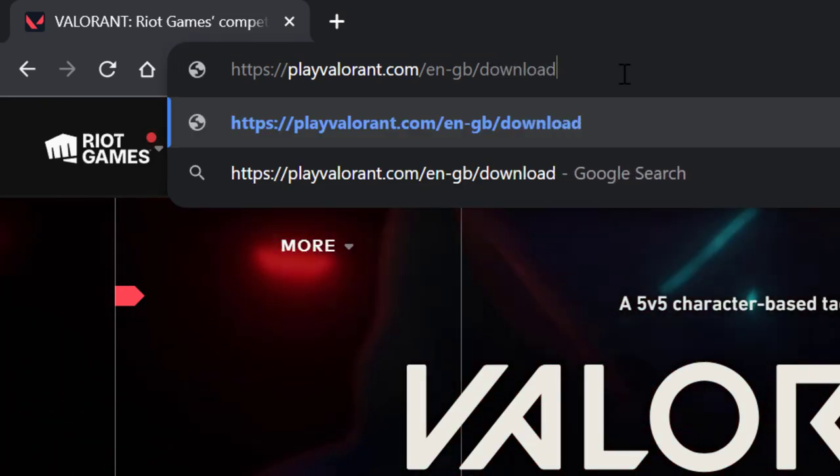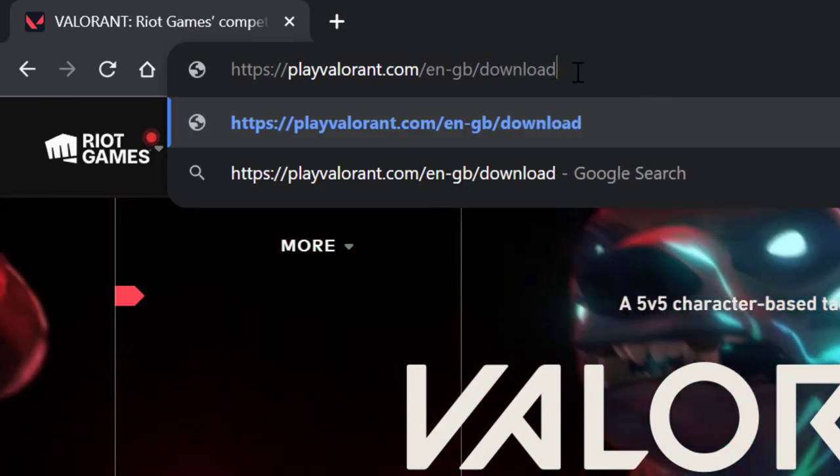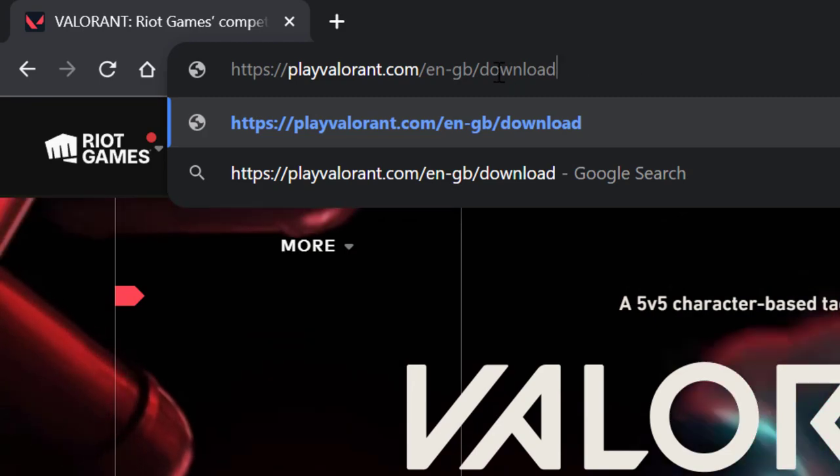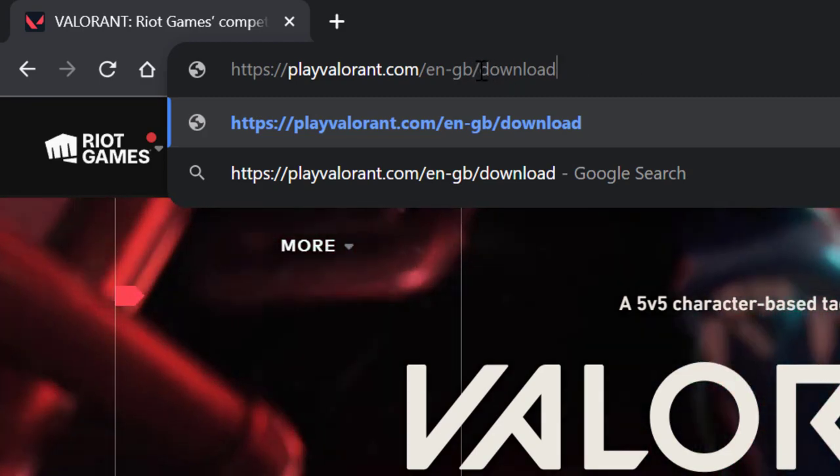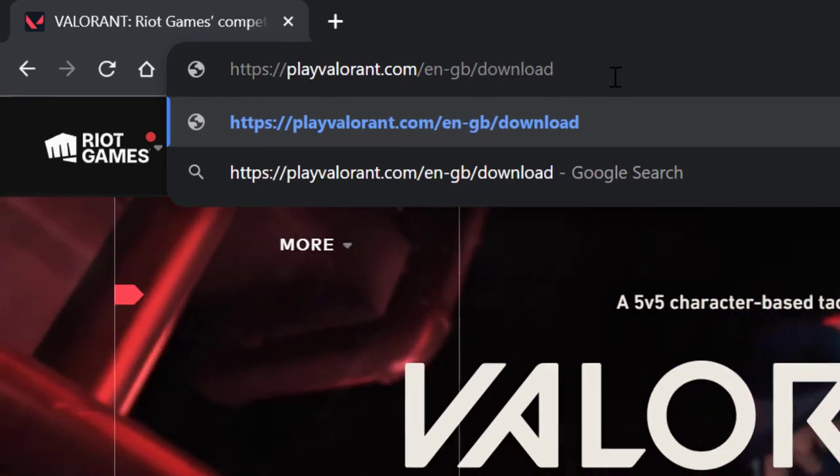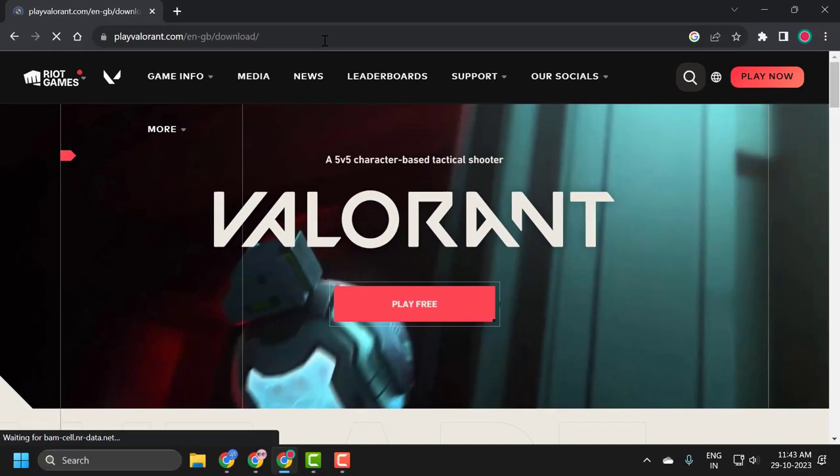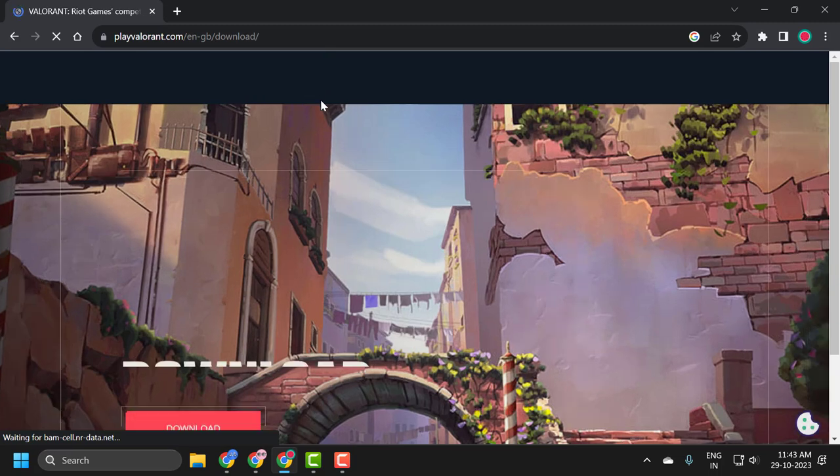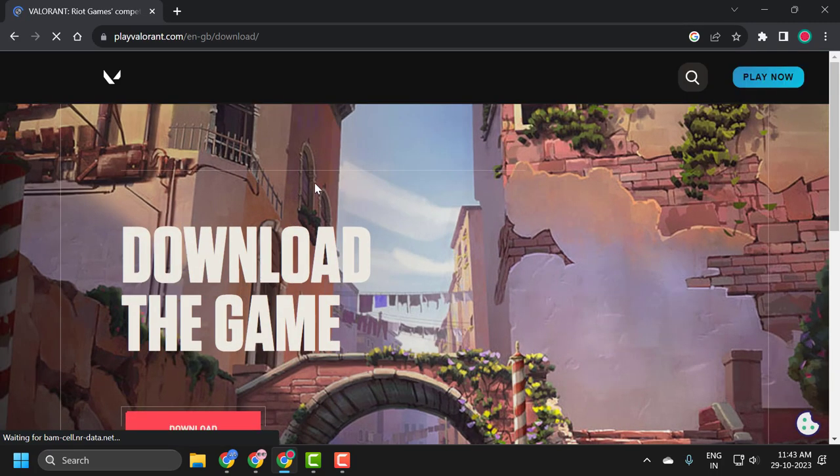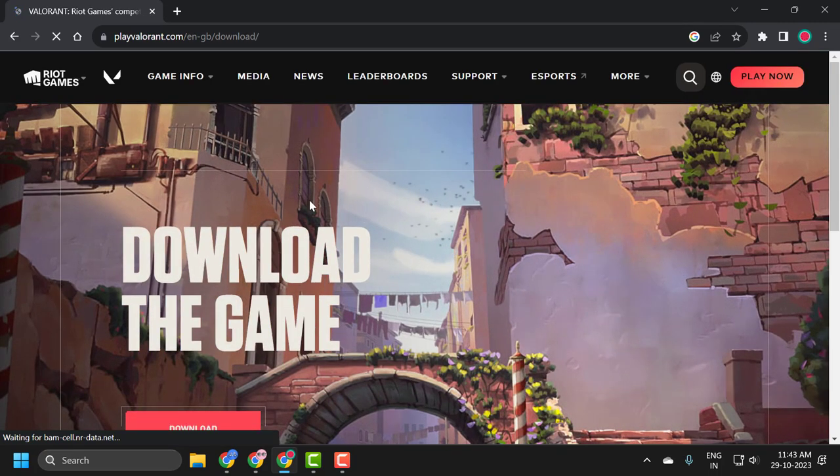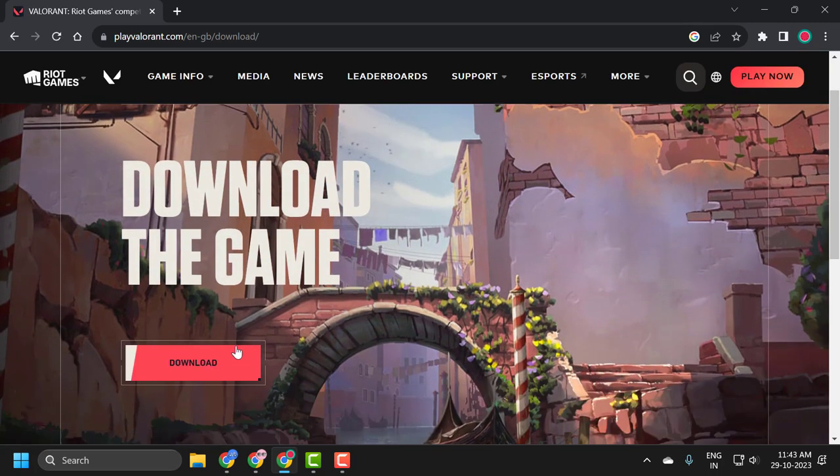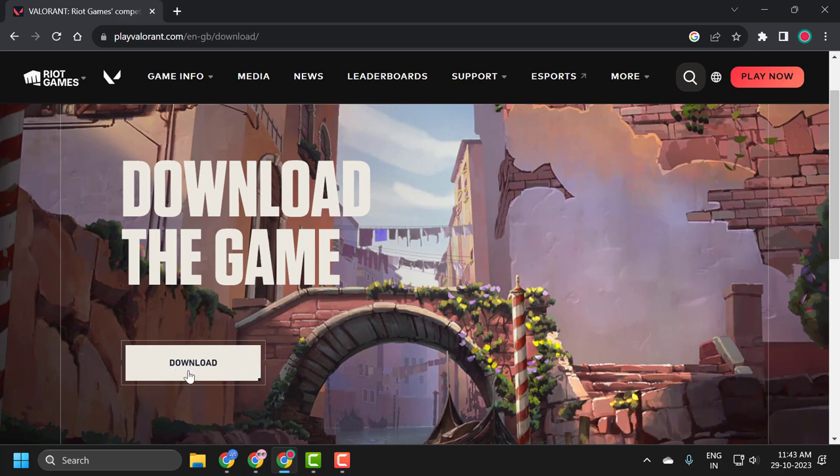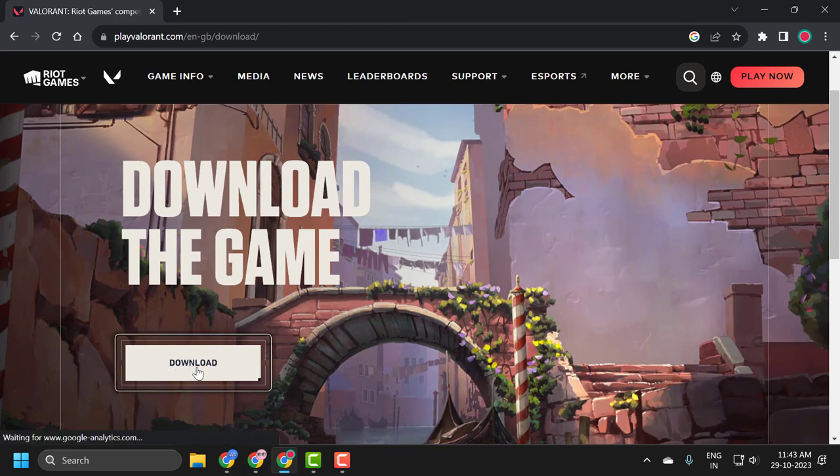After typing 'download' after the slash, press enter. The download page opens up. You just need to click on the download option.